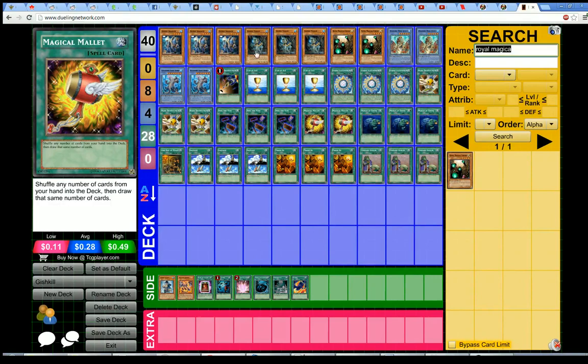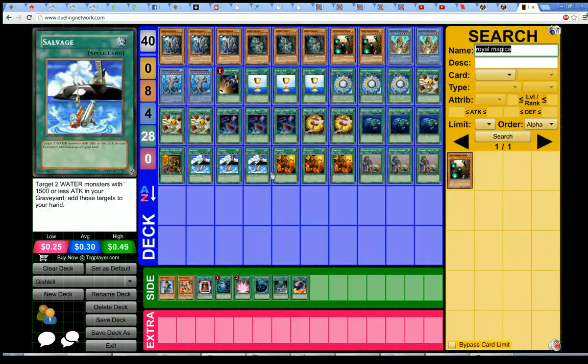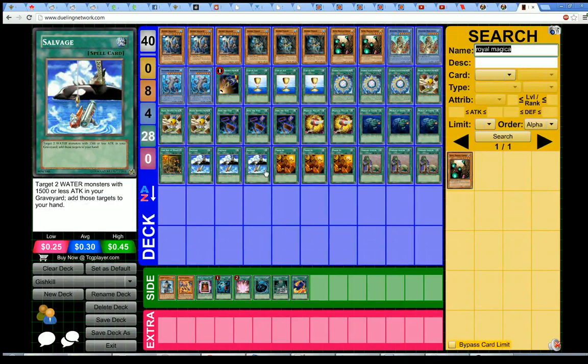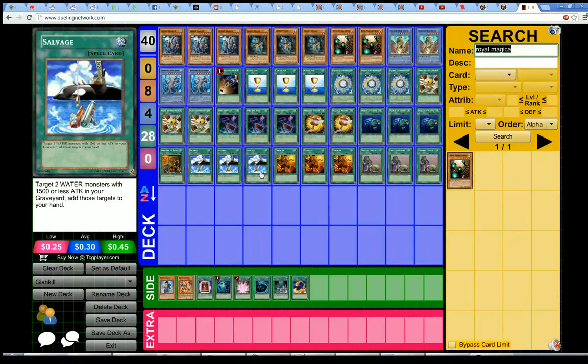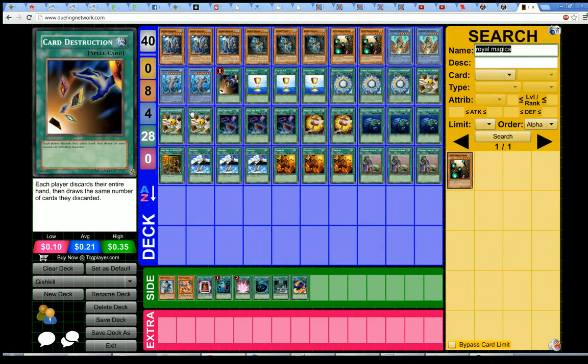So yeah, overall the list lost a three percent win rate according to GishkiBot. I don't know what that actually translates to when you start doing value analyses, but I can't imagine it's much. It probably lost around two point five to three percent on the first turn goldfish rate.